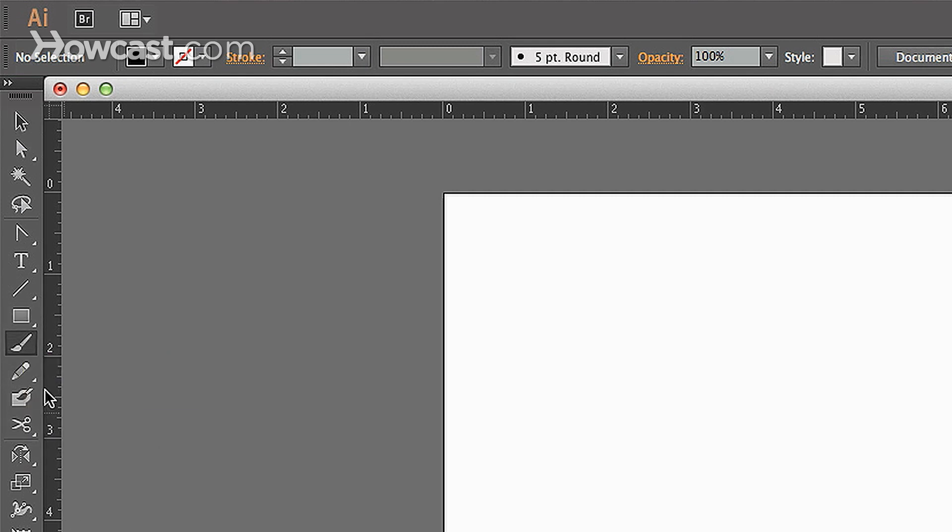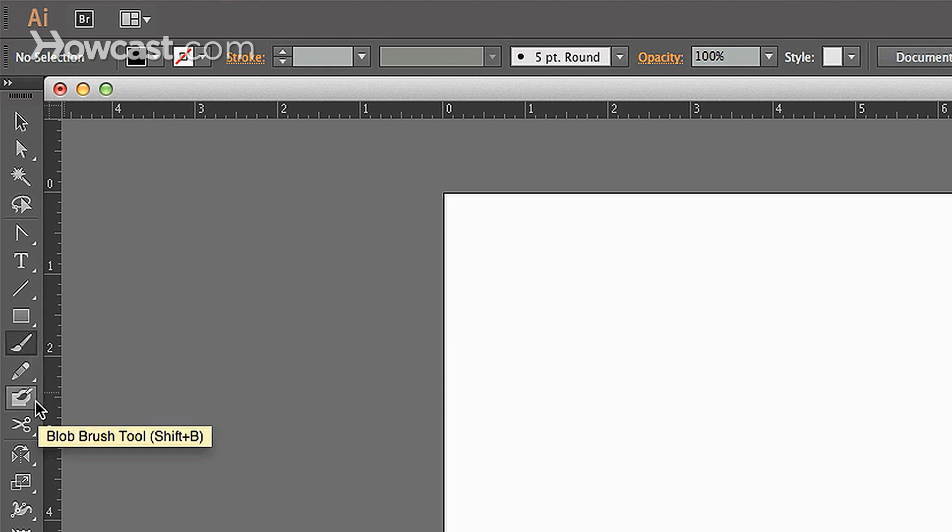Now, they have the paintbrush tool here and they also have the blob brush tool. What people are more familiar with and what we like to use now as a standard is the blob brush tool.